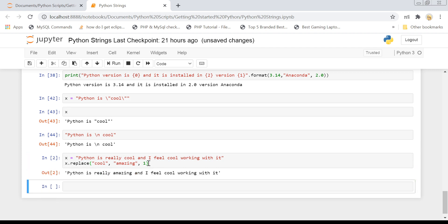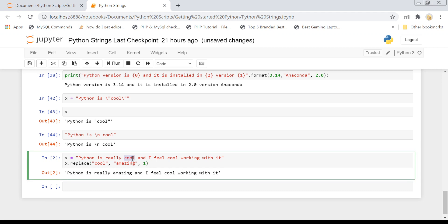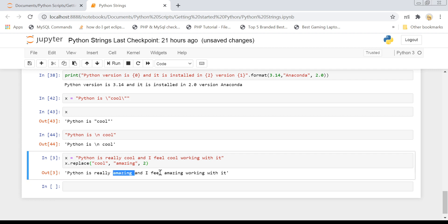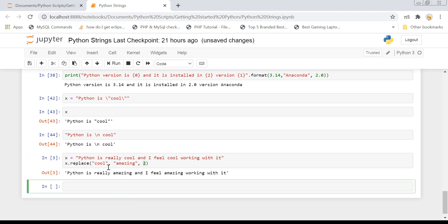But if you only want to replace the first occurrence, you can write a count of 1, so only the first word will be replaced. If you write 2, then two occurrences will be replaced — the first and the second. So whatever number you write, it will replace only that many occurrences; otherwise it replaces all of them. That was what I left out of the replace method last time.